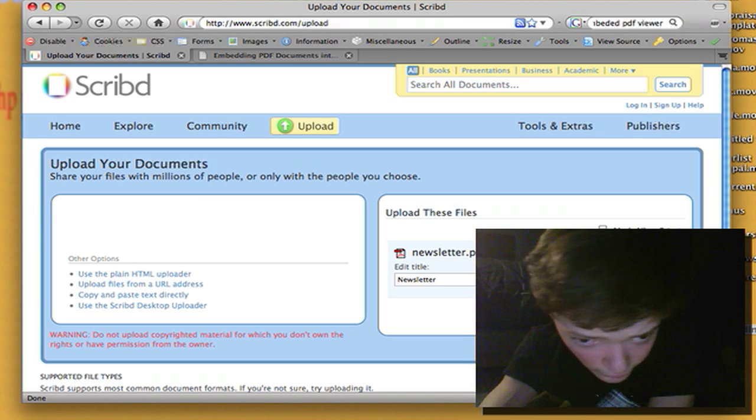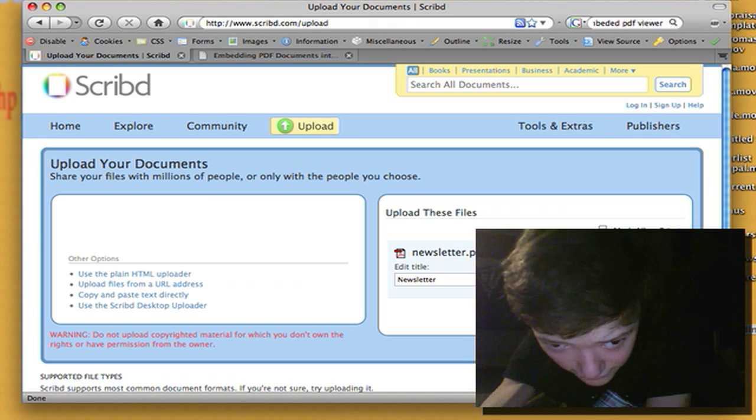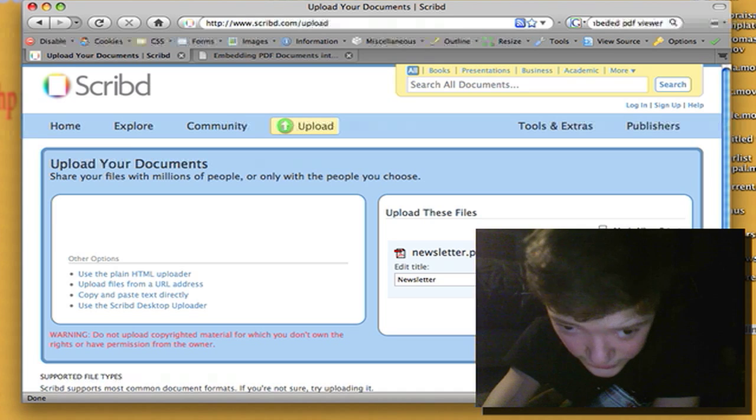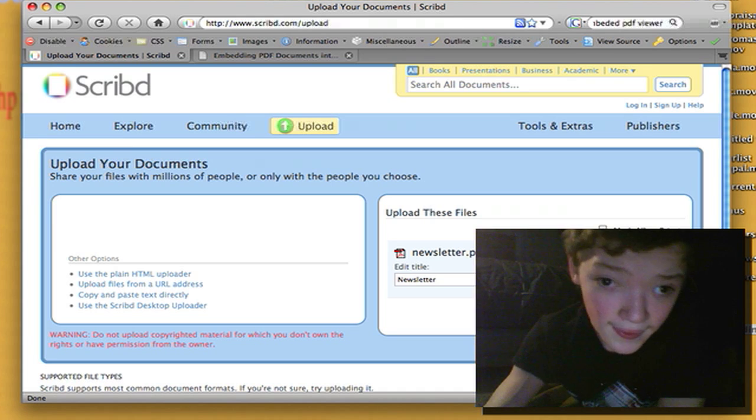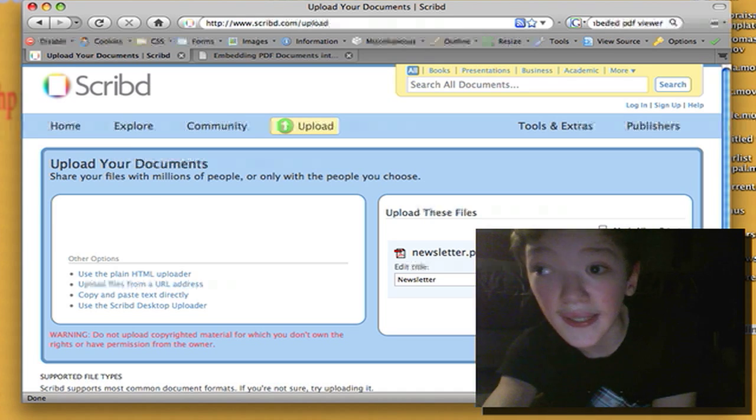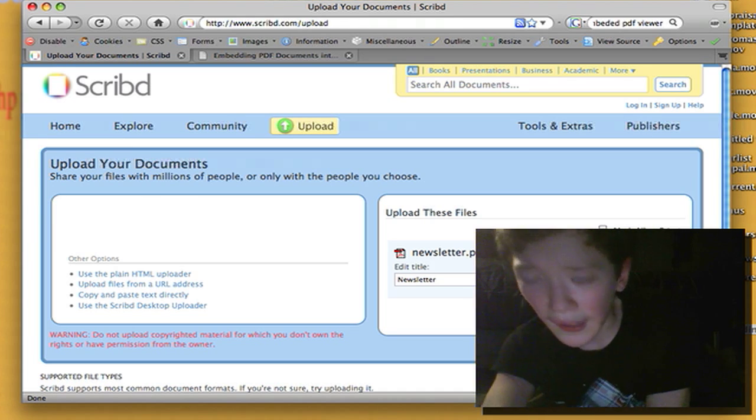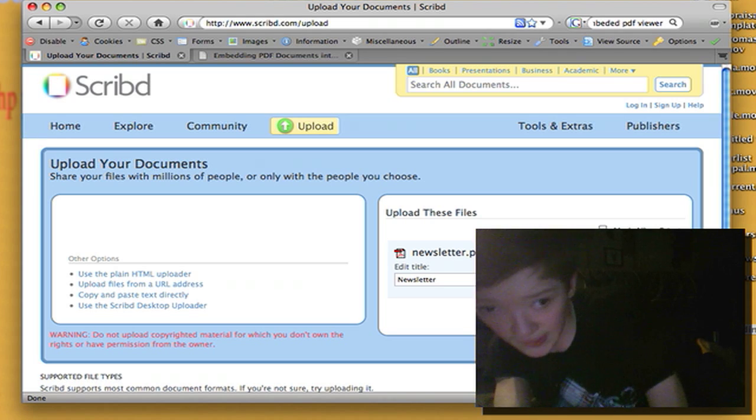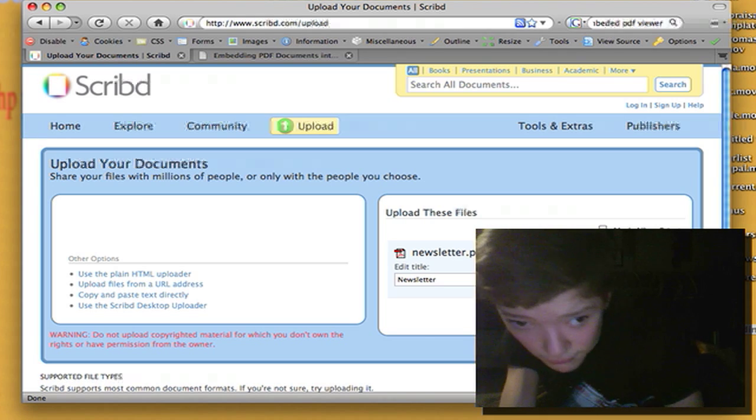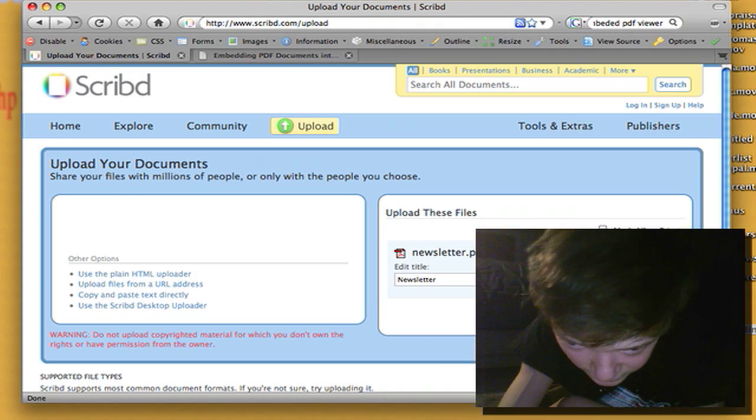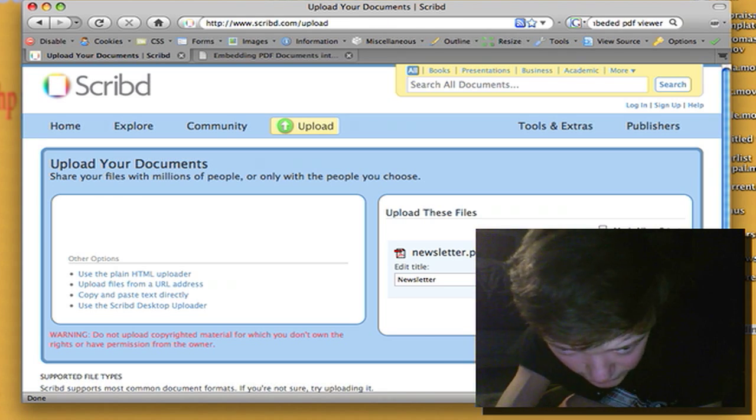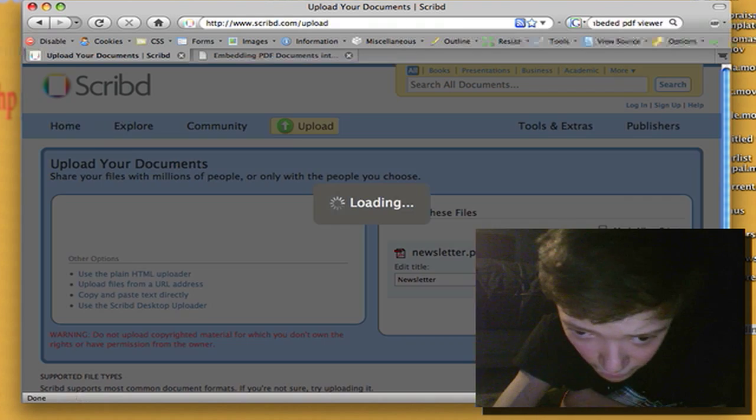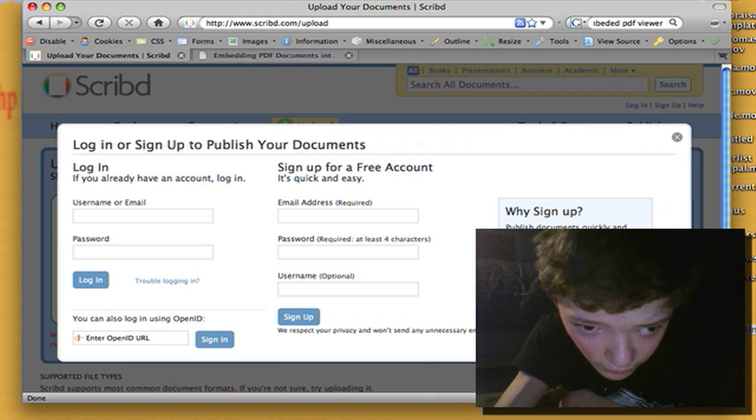The thing I'm going to do because it's technically copyrighted is I'm just doing this for testing. So I don't want anyone else to see it so I'm just going to mark it private and I'm going to hit upload.